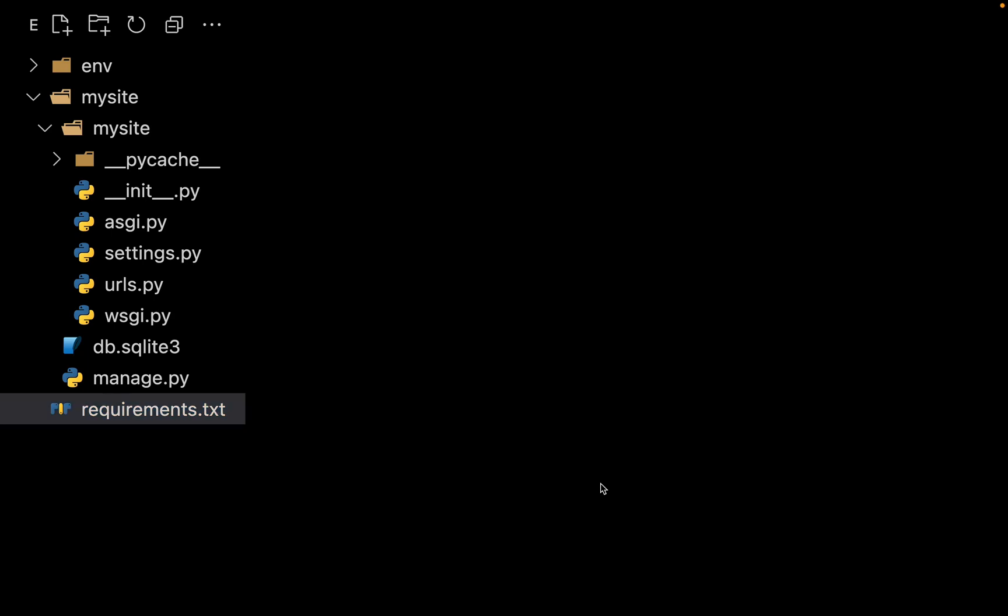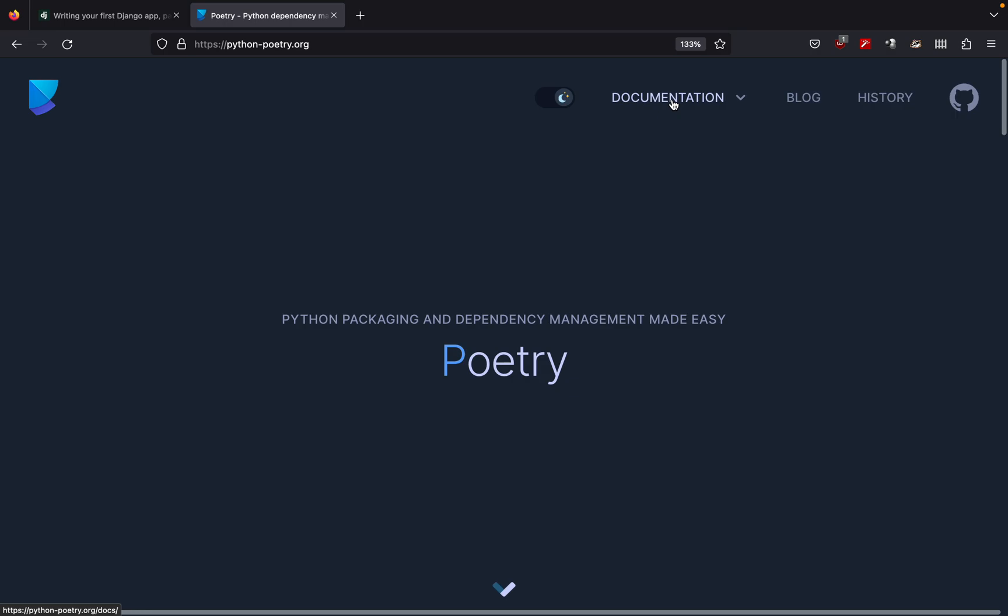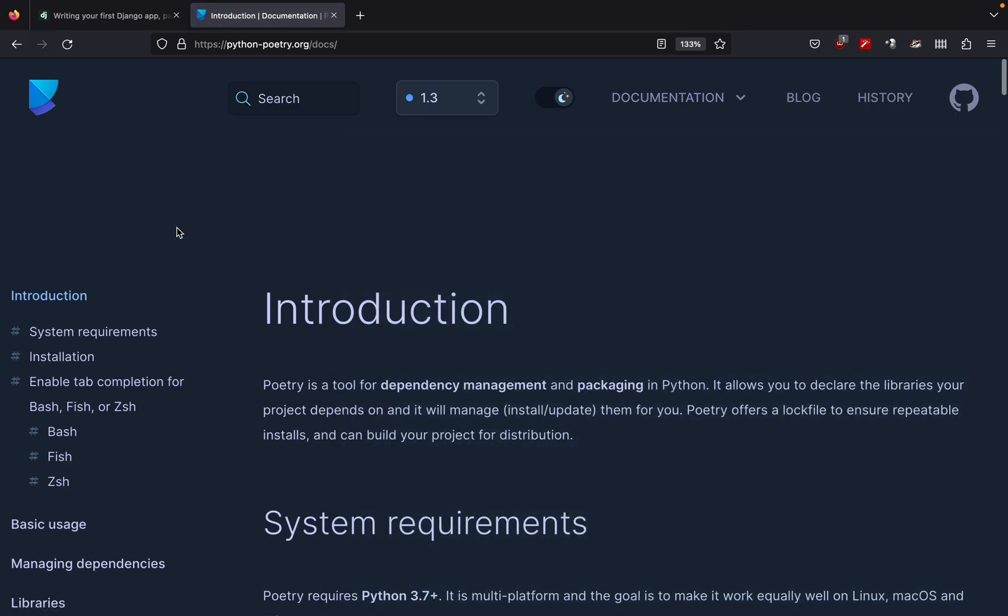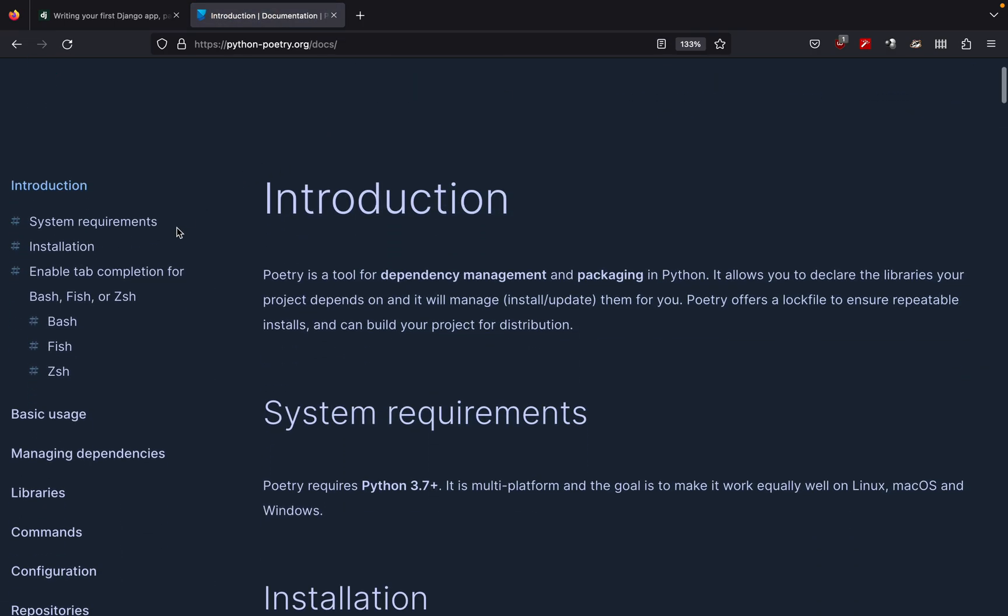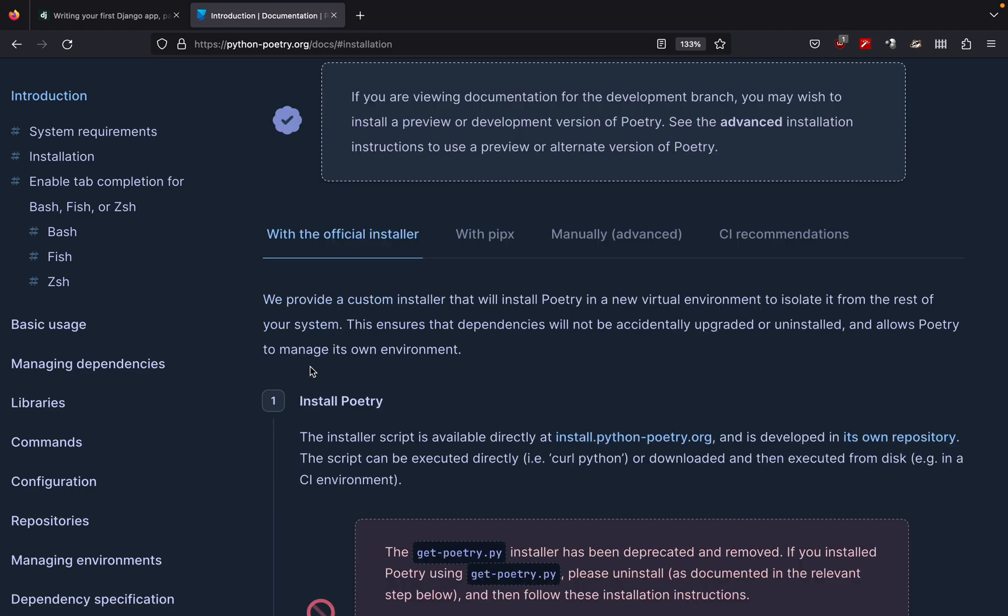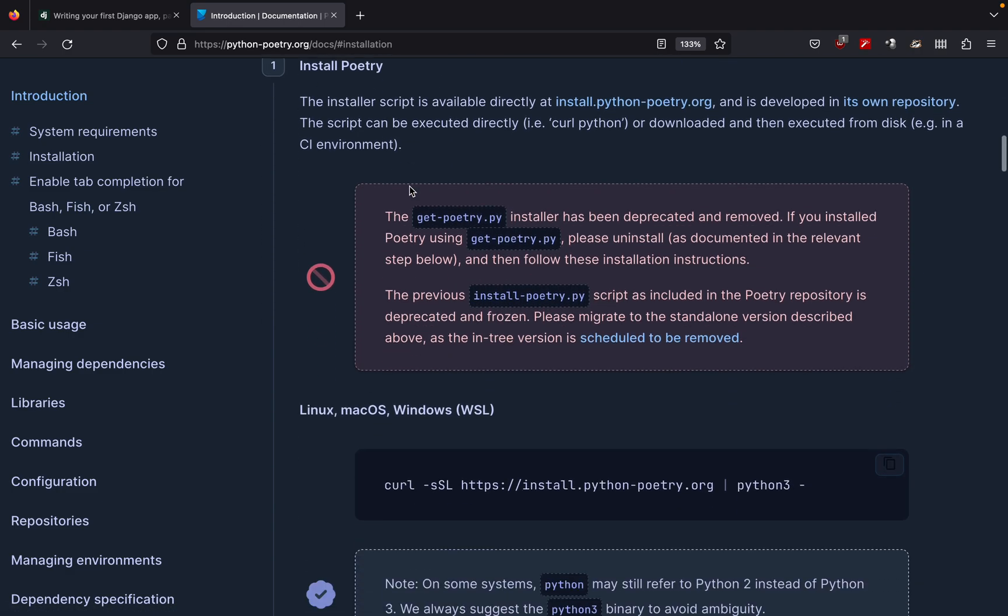So let's see how we can install Poetry. You can go to this website python-poetry.org and just click on documentation. Here we have on the left we have installation just click on that. So here we can see that there are a lot of different ways of installing Poetry on our machine. So we want this one with the official installer.